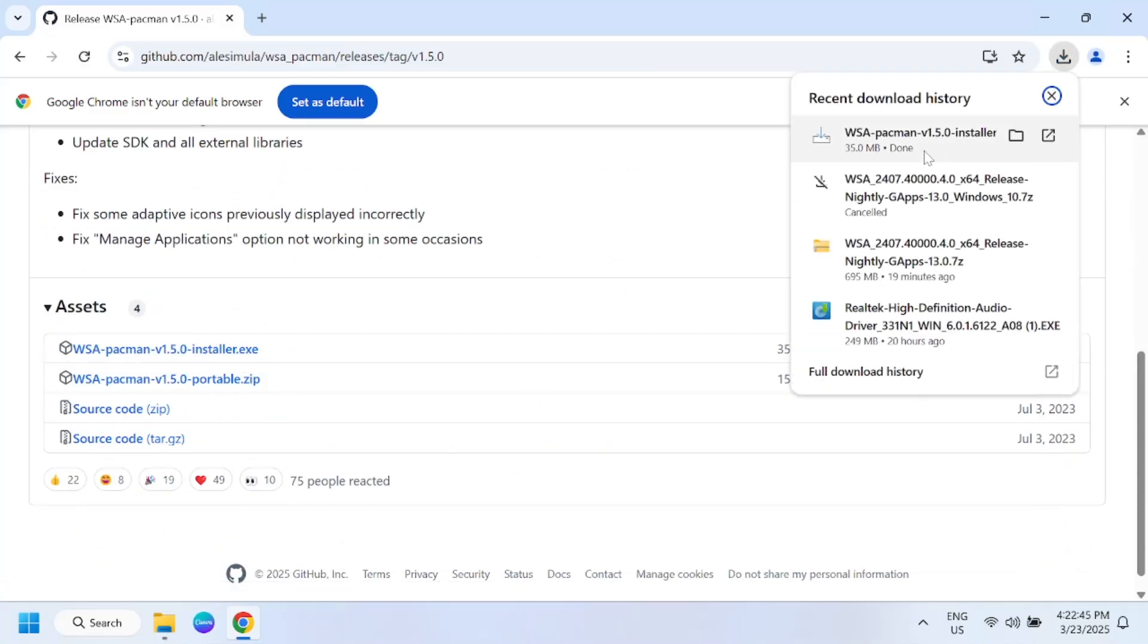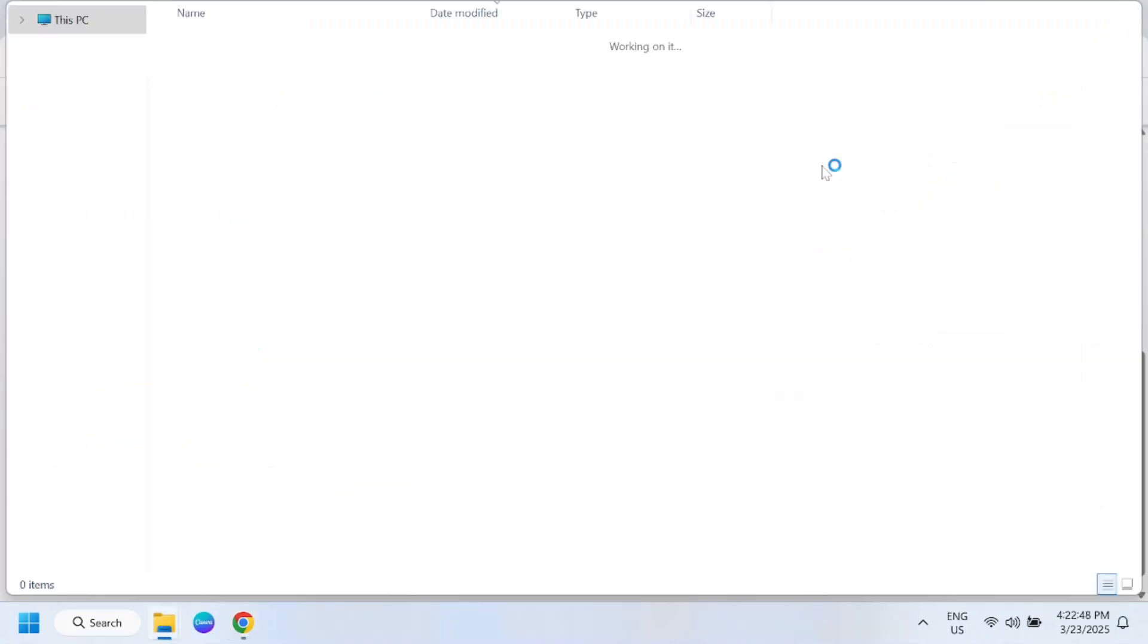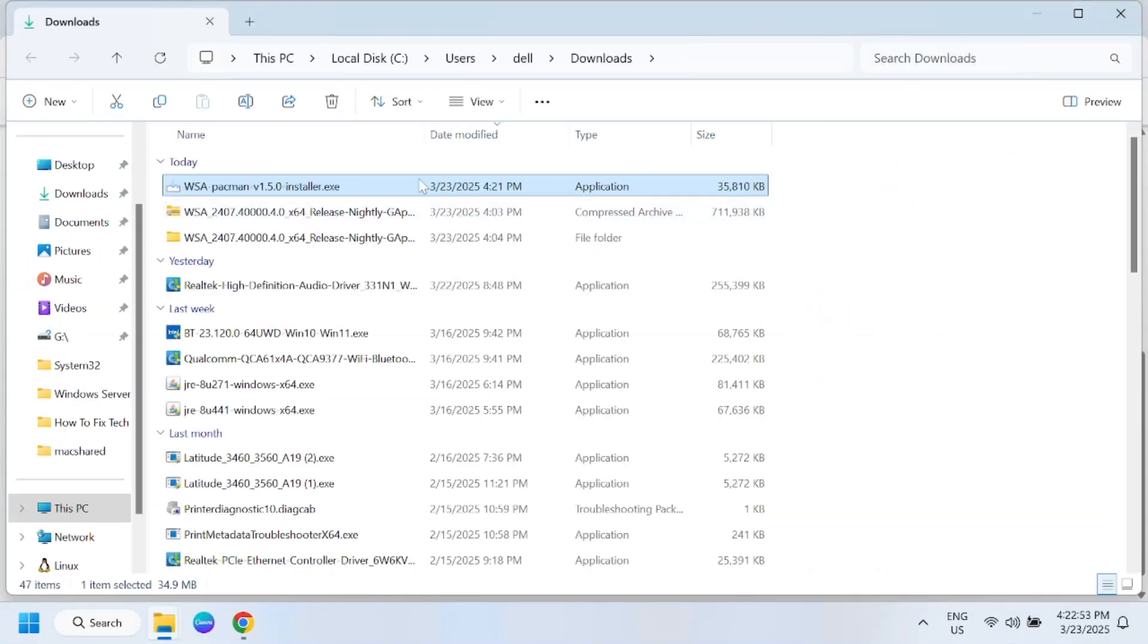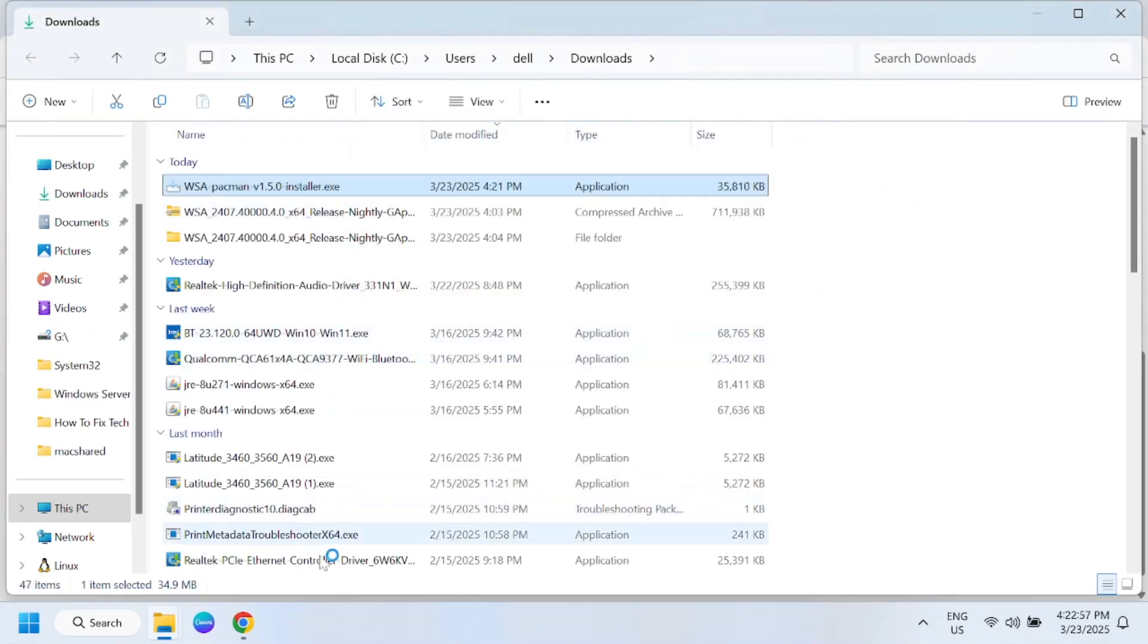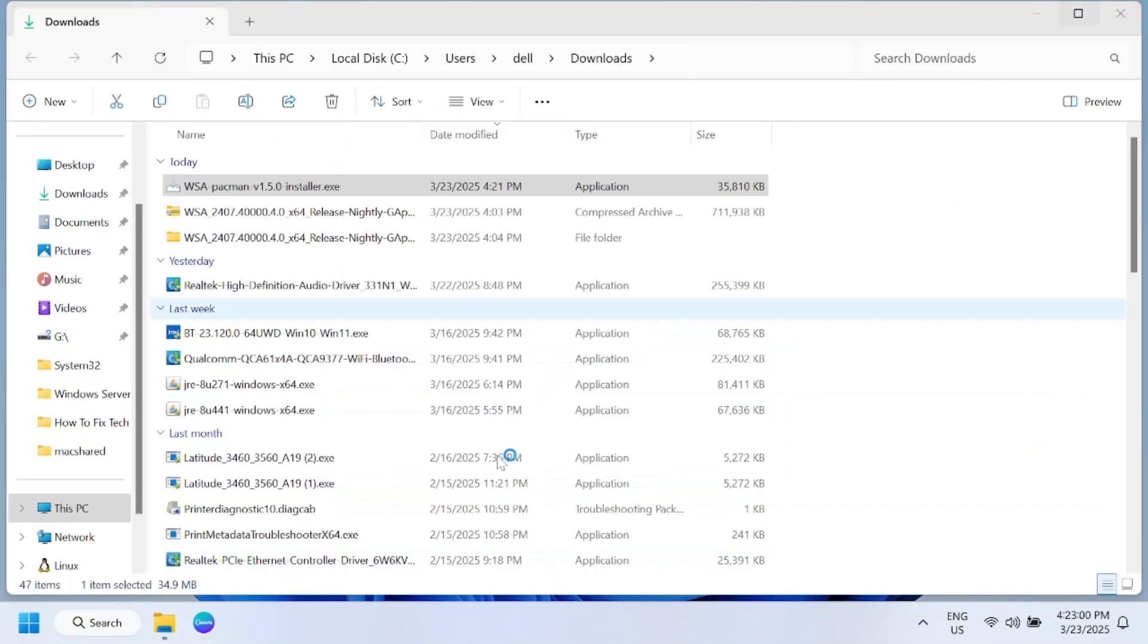Once it is downloaded, just go to the download option and simply you need to run it, install it.